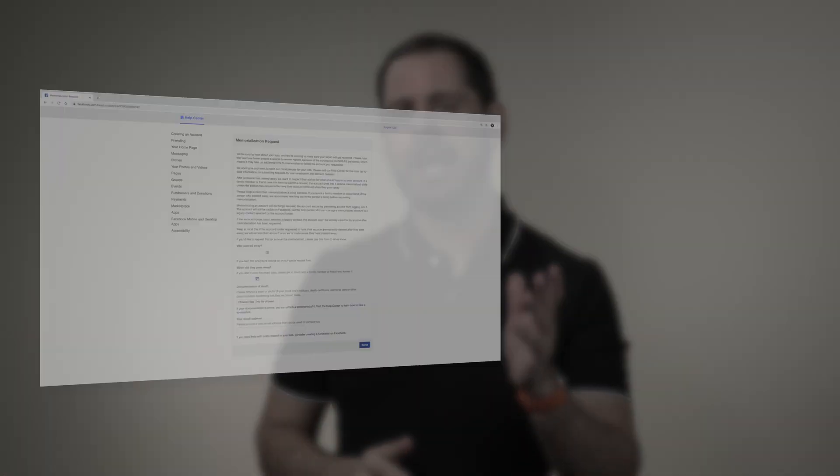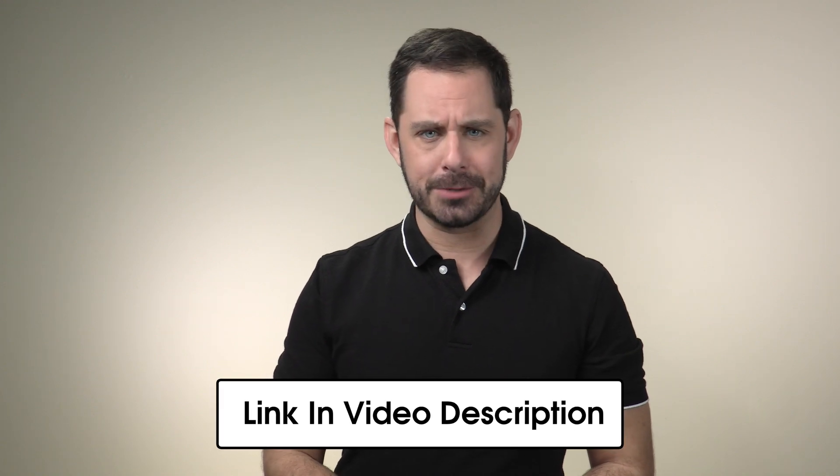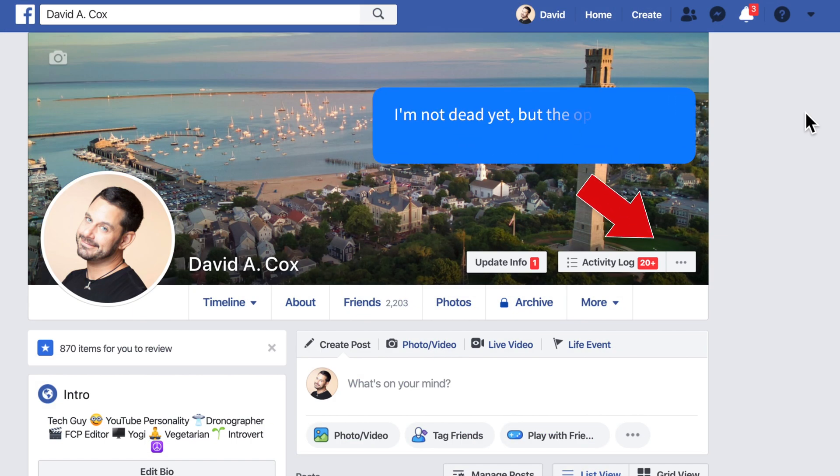To memorialize someone else's Facebook profile, you will need to fill out a short form in order to gain access. The URL for that page is not short, so I'll post a link to it down below in the video description. You will need some sort of documentation to confirm that the person has passed away — for example, a death certificate, mortuary card, or even a photo of the obituary, which can come in the form of a screenshot. After Facebook has approved your request, you'll find all of the controls to manage that person's profile at the bottom right corner of their cover photo — just click on where it says Manage.